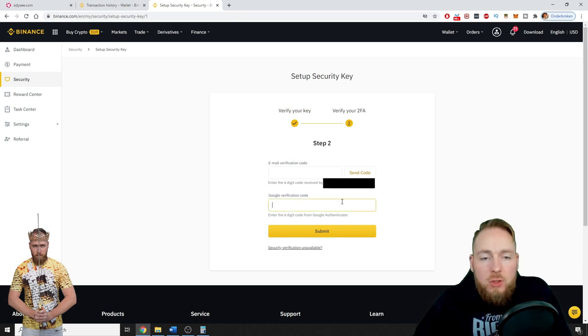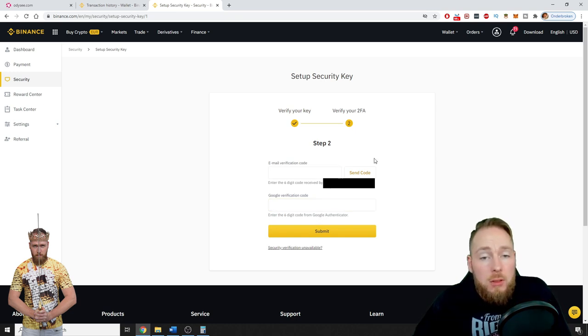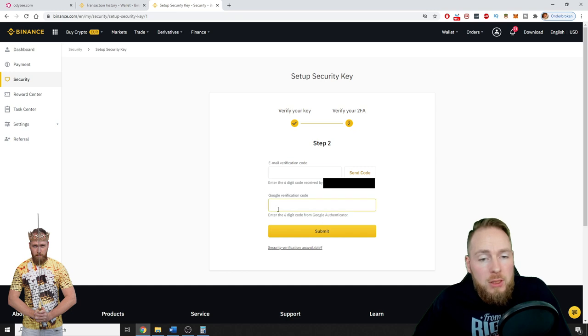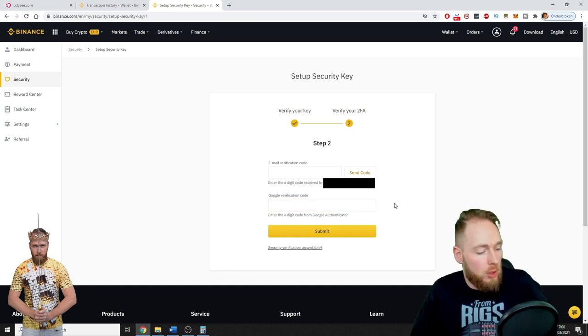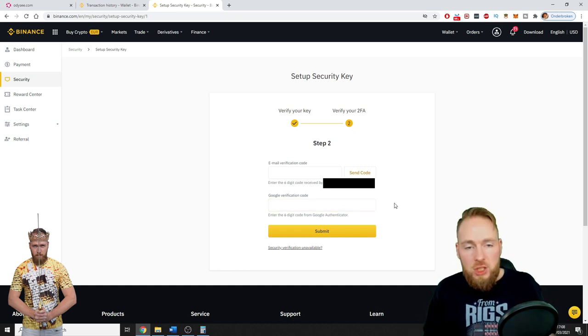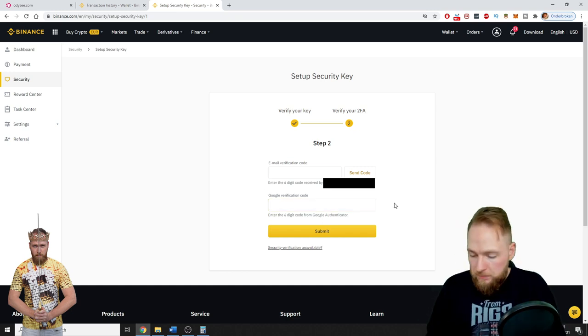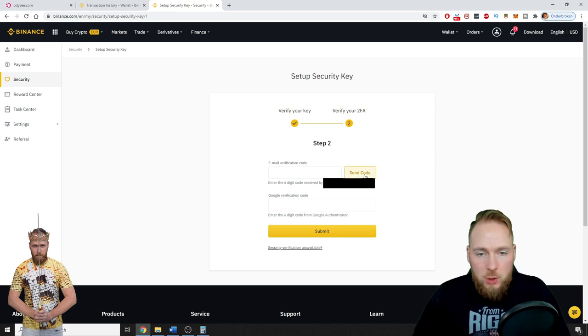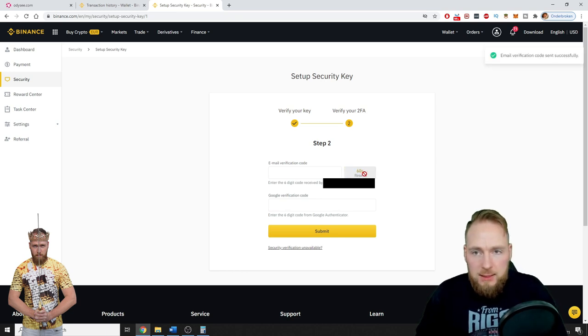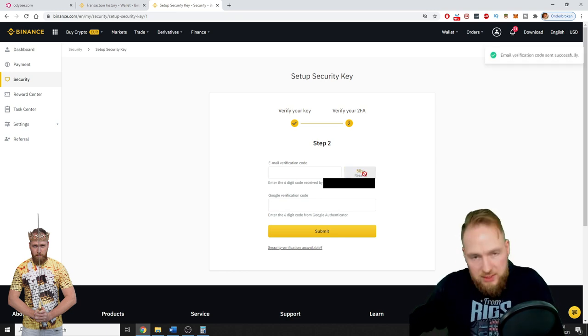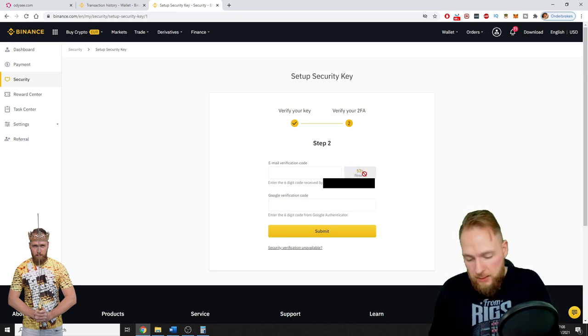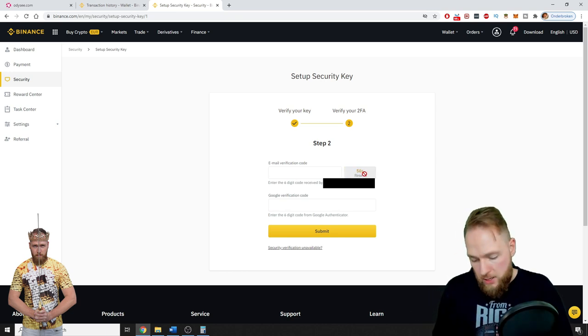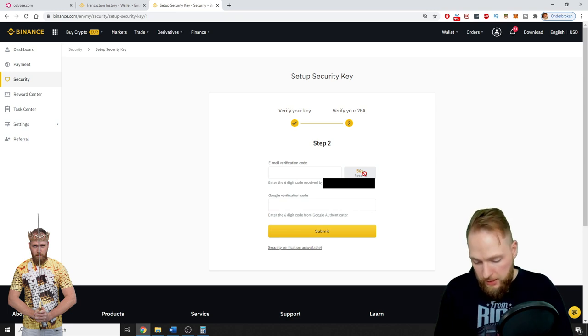So you will need to press Send Code and then you'll have to be really fast to input also your Google verification code. So send code. 60 seconds you have. You have only 60 seconds.